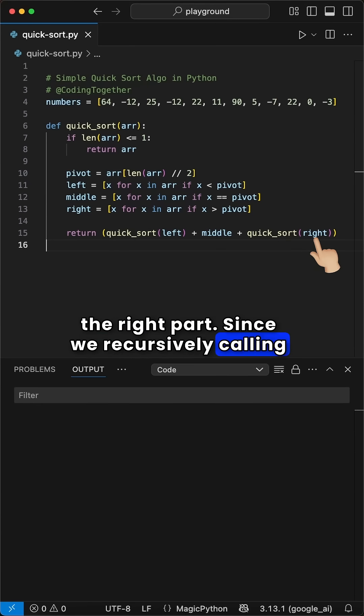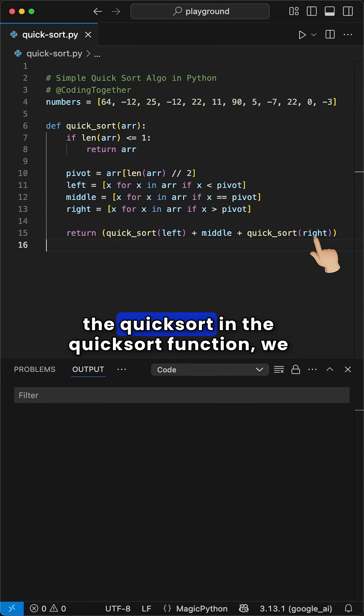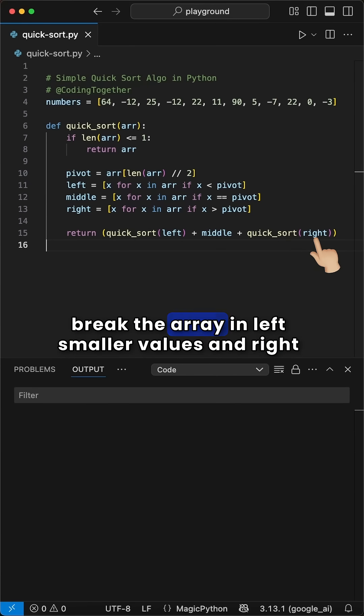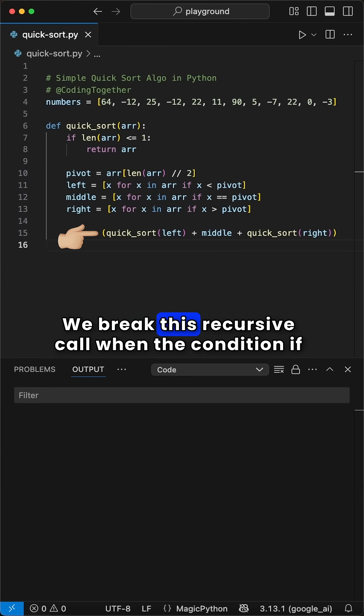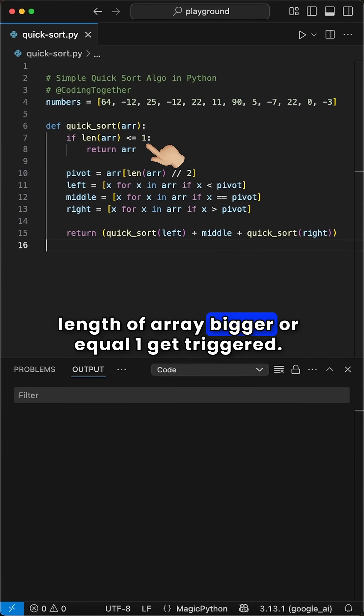Since we recursively call the quicksort in the quicksort function, we break the array in left smaller values and right higher values and combine it back until it's sorted. We break this recursive call when the condition if length of array bigger or equal to one gets triggered.